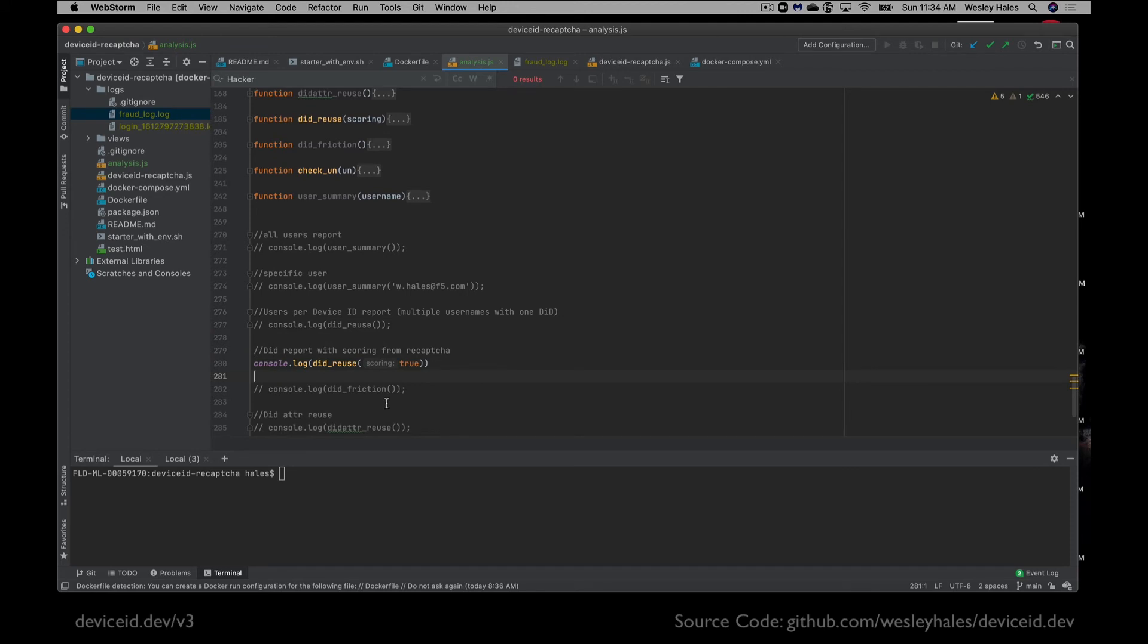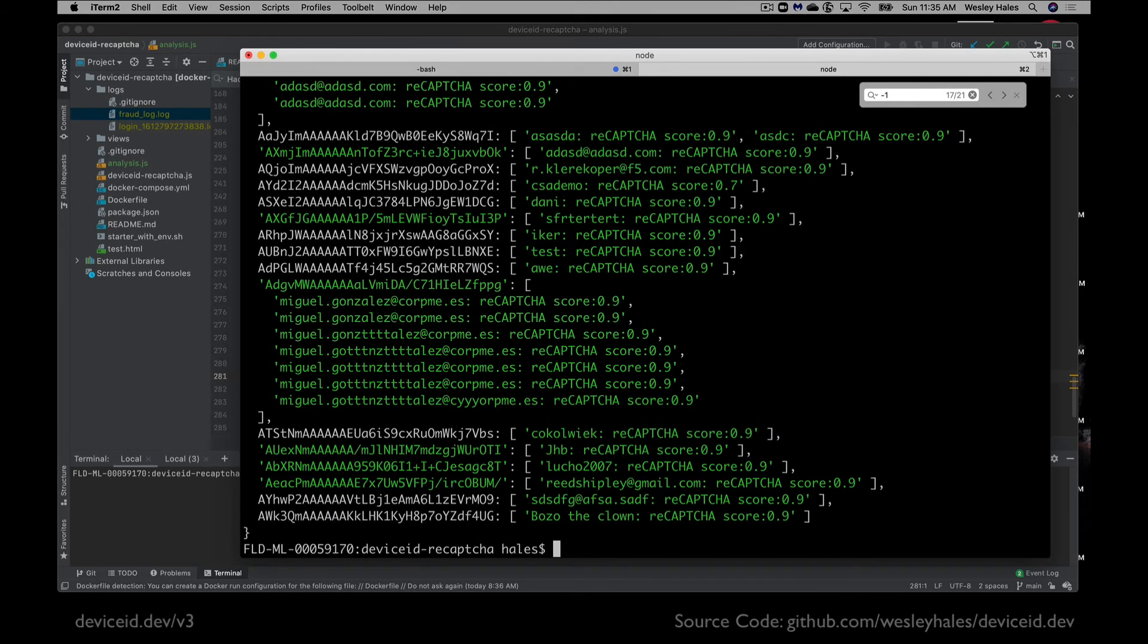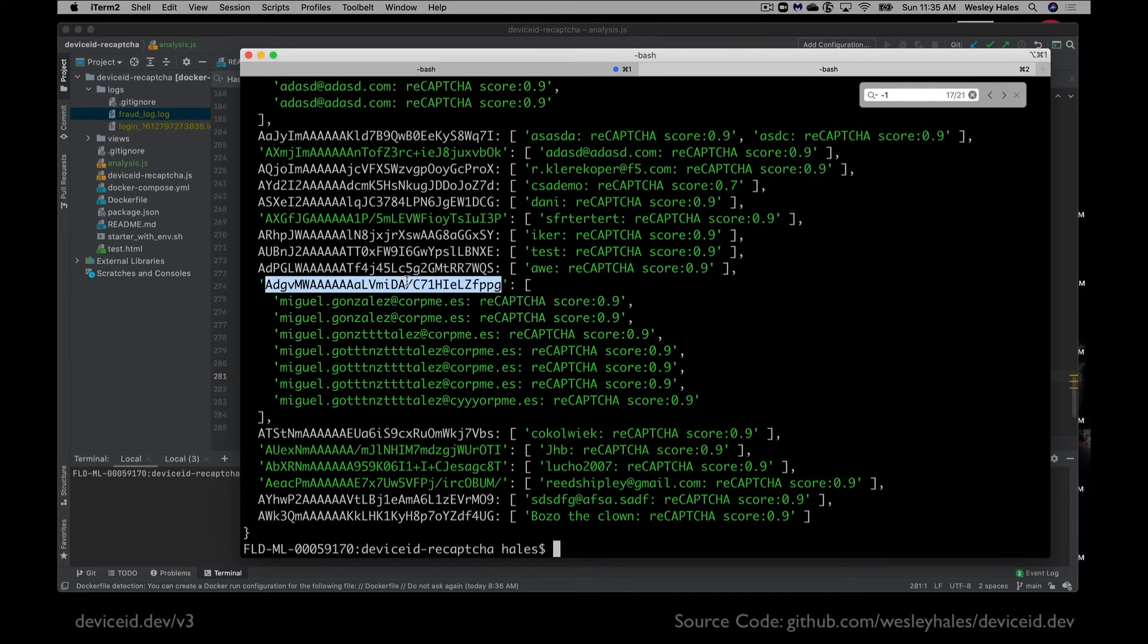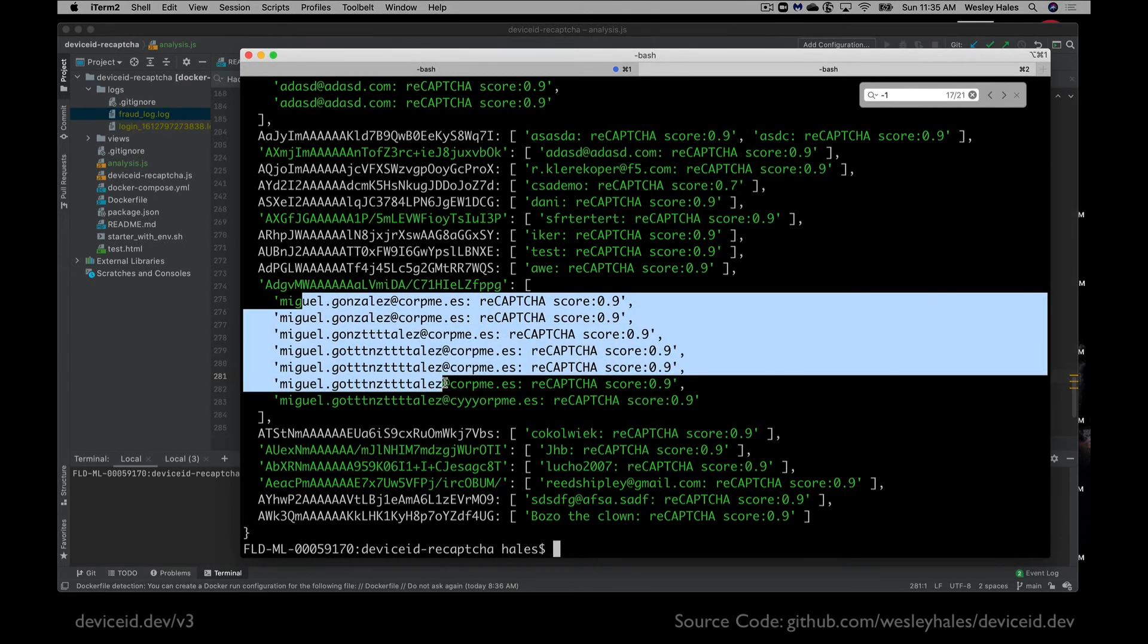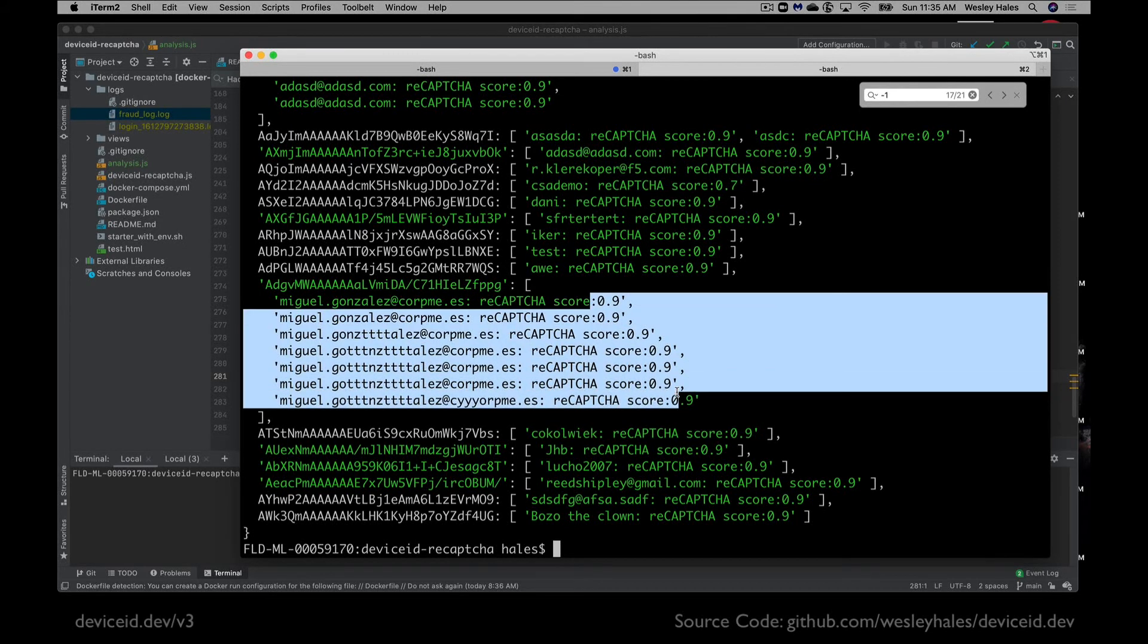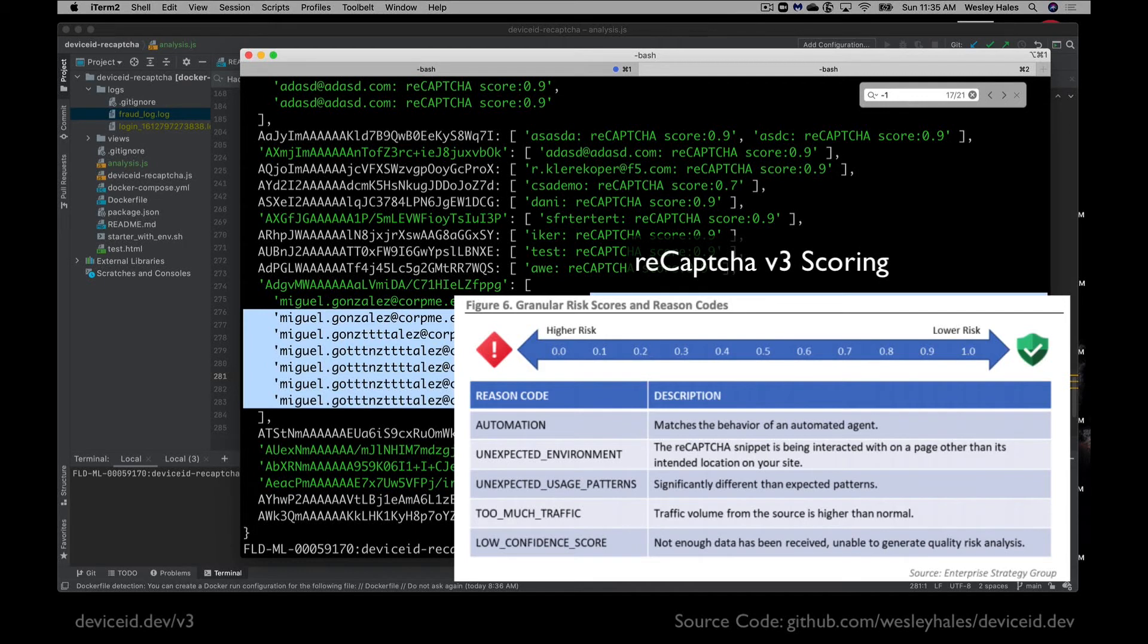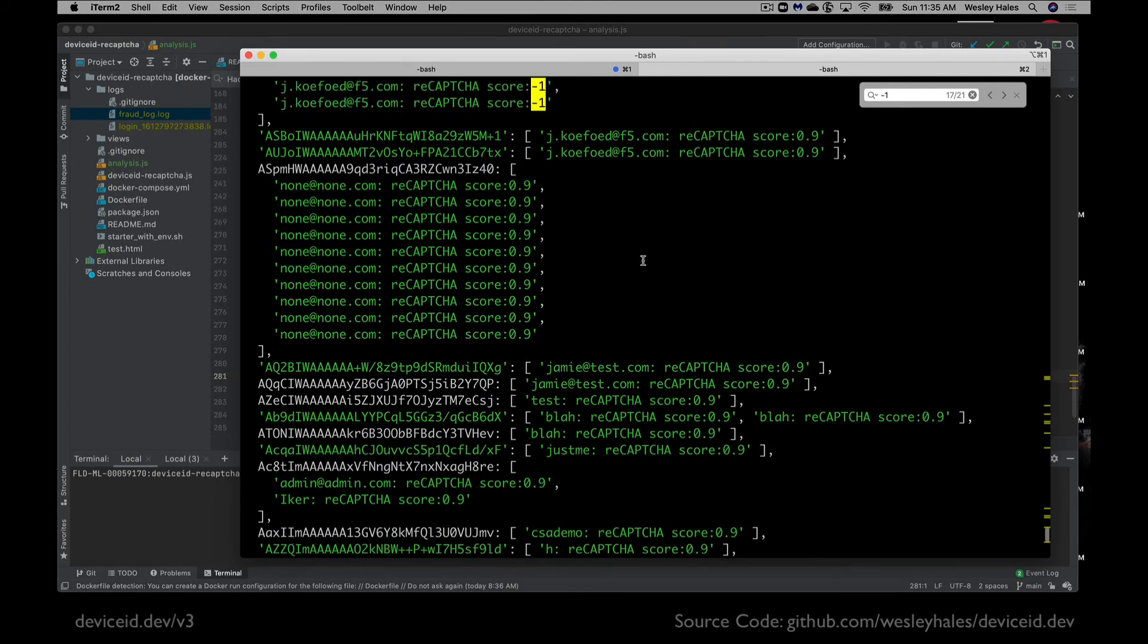Now we're going to take a look at the scoring system that we previously had implemented within this application, but with device ID layered in to see how well it's working. Here we can see the same user report that we ran before, but now it has the reCAPTCHA score in the results. So we can see that this device ID who was committing some form of account sharing or account abuse, account takeover action, had a reCAPTCHA score of 0.9 across all of those transactions, which tells us that this existing scoring system did nothing to help us identify the account takeover attempt. And it kind of underlines the strength of what device ID can do for an existing system.